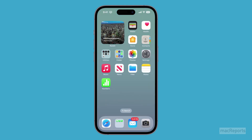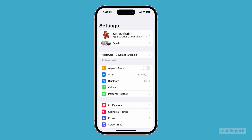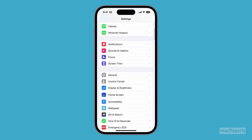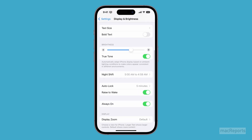You can turn the always-on display off completely. Open Settings, then tap on Display & Brightness. Scroll down and tap on the switch next to Always On to toggle it off.